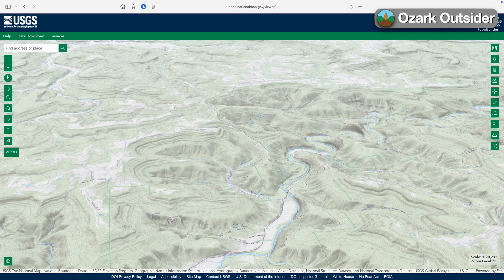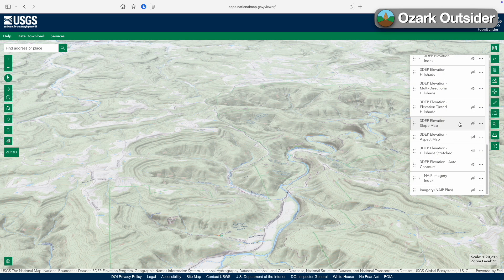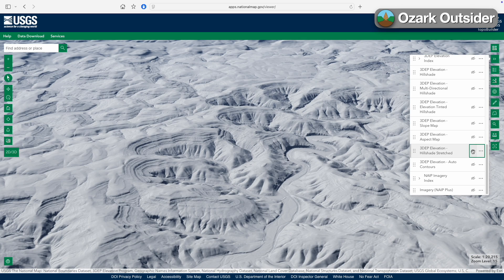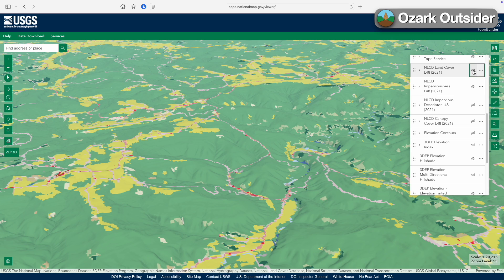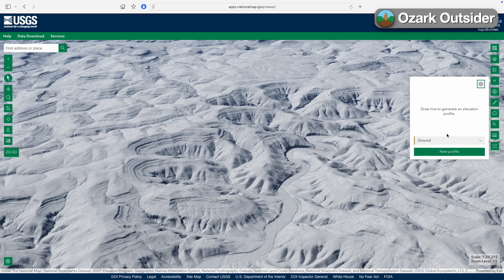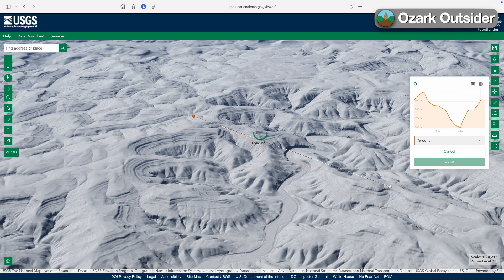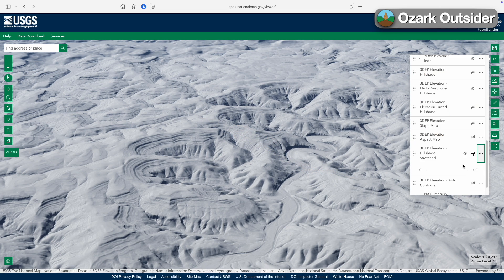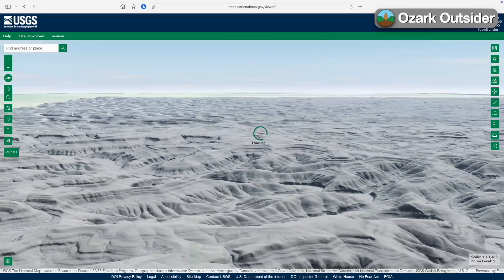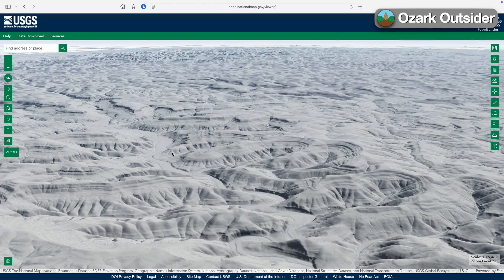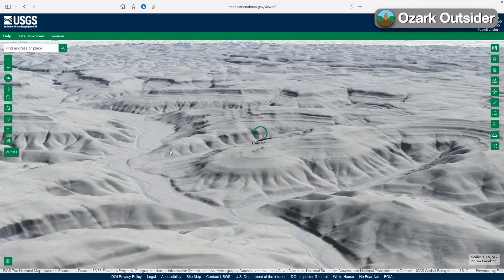So today on Ozark Outsider, we're going to take you through an updated tutorial on how to access and browse LiDAR-derived hillshade maps, how to find other map layers of interest, how to use fun tools like cross-section measurements, how to set transparency and other display options, and more. You can find a link to the National Map in the video description below.